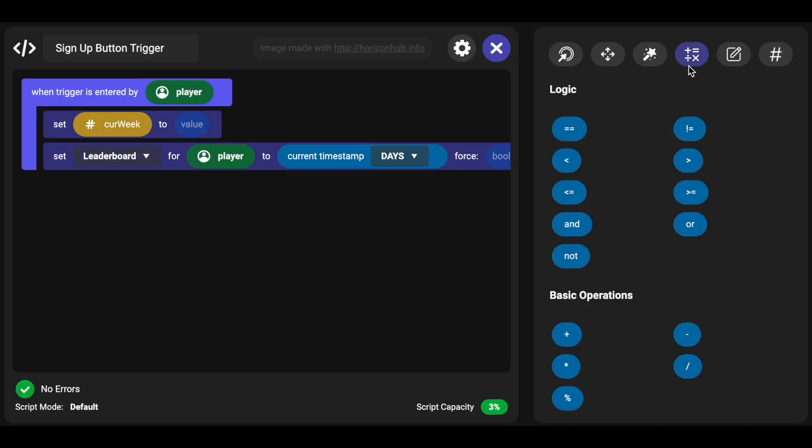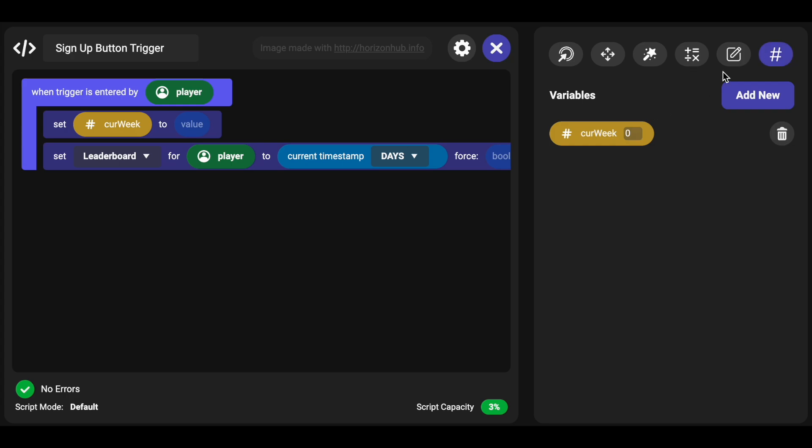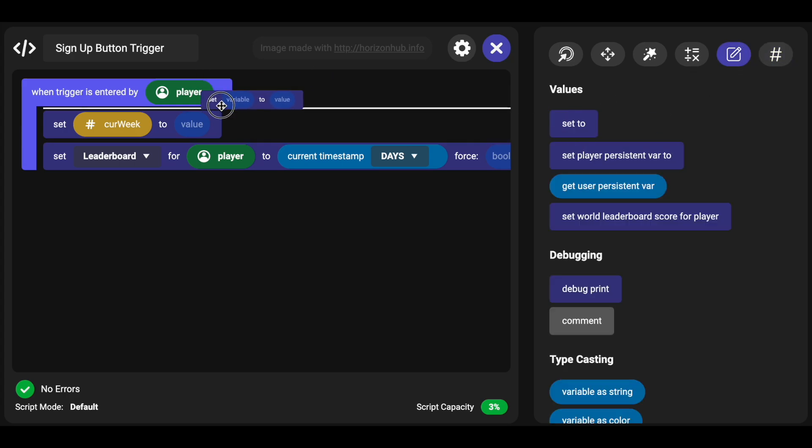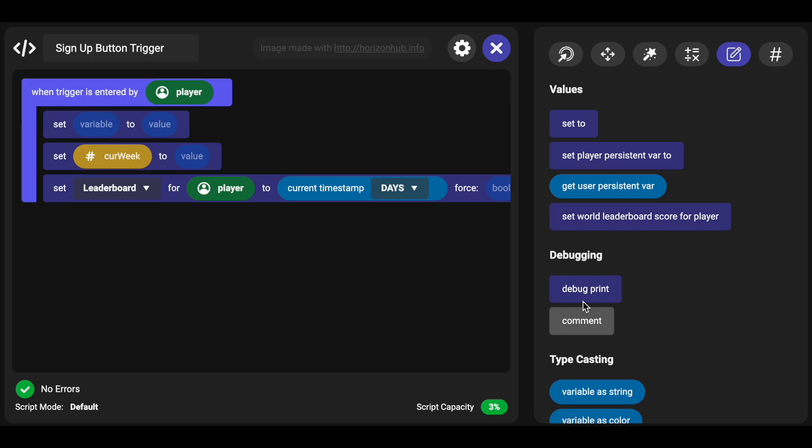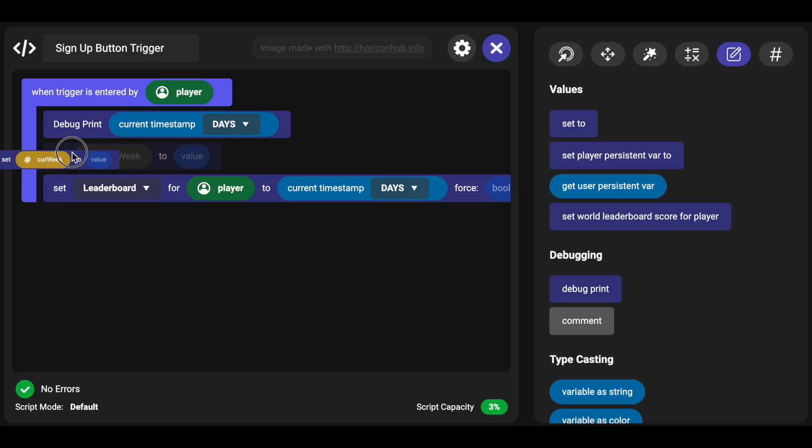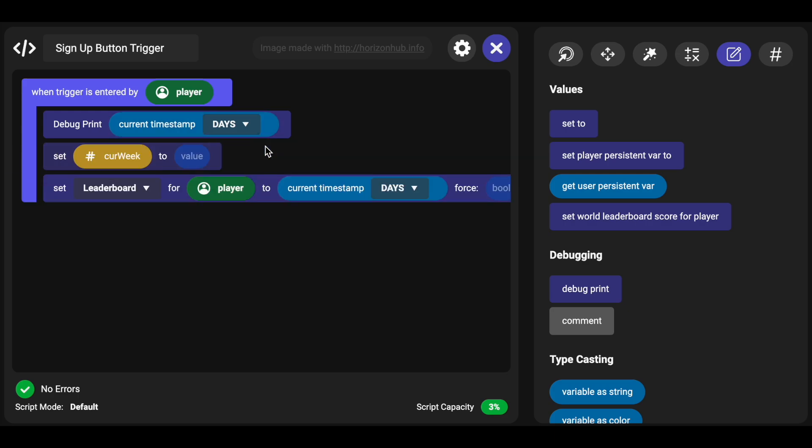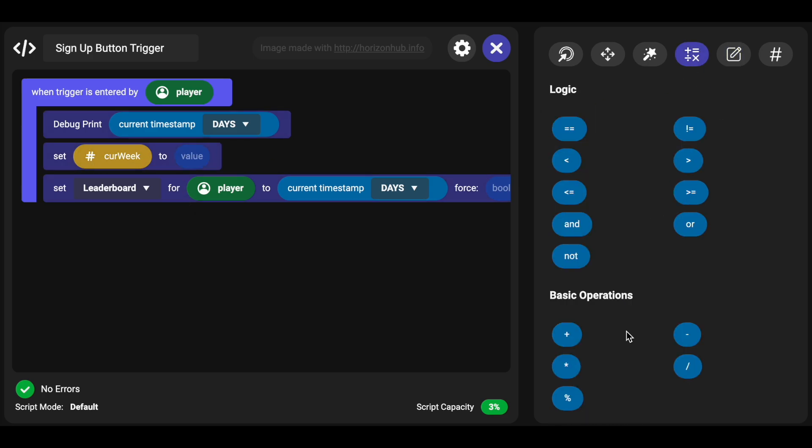And to calculate current week we need to know the start day, and so inside of Horizon you'd want to get the current day and you would do that by doing debug print, and you would start by debug printing this current timestamp. So you'd go press the button just like this and that's going to give you the current day.